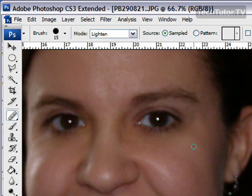So that's how you can remove dark circles under the eyes and wrinkles using the healing brush tool in Photoshop.